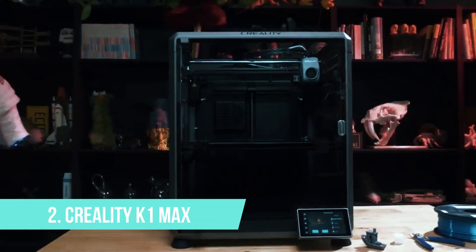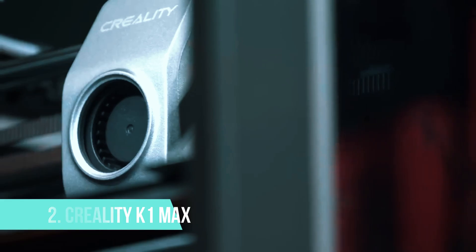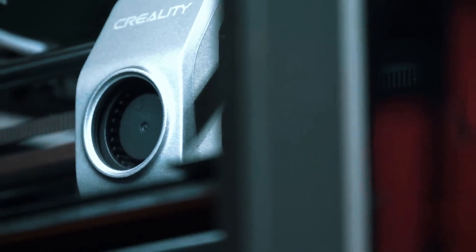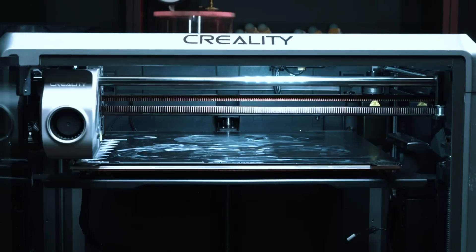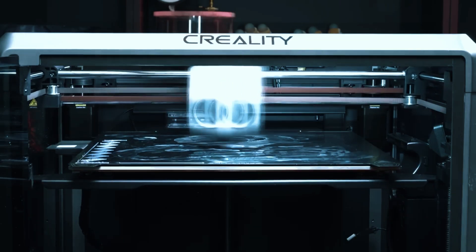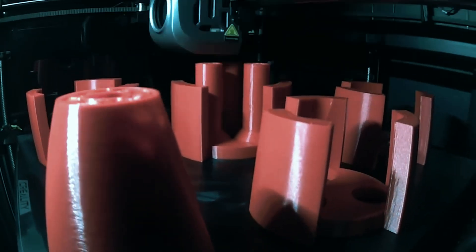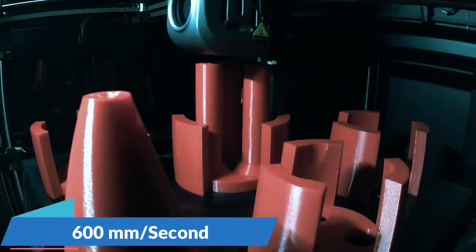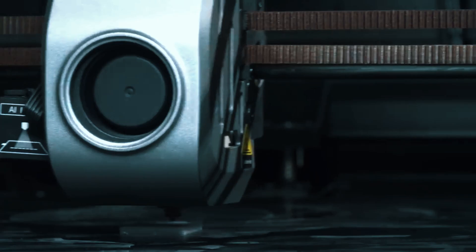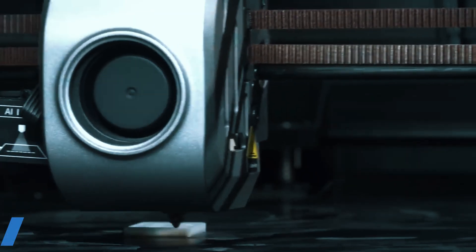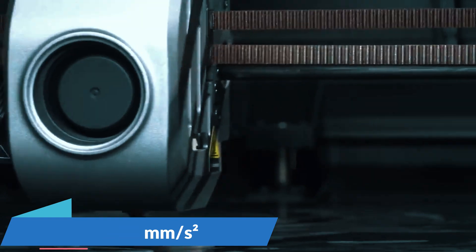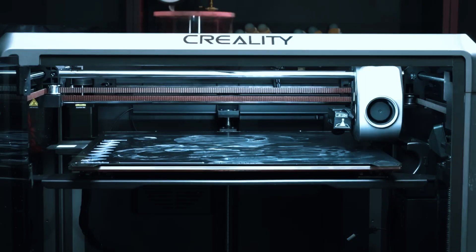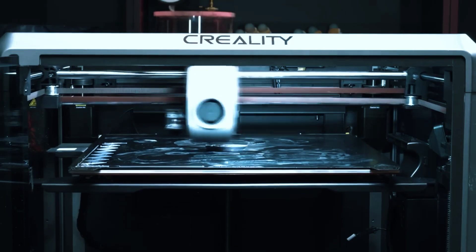Number 2: Creality K1 Max. The Creality K1 Max rockets into the second-place position, impressing with its speed and capabilities. It boasts a remarkable top speed of 600mm per second and an acceleration rate of 20,000mm per second squared, making it the fastest printer on our list thus far.